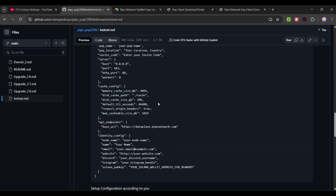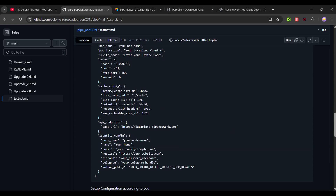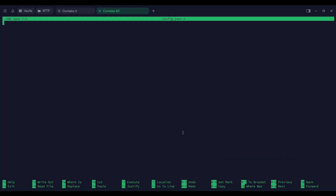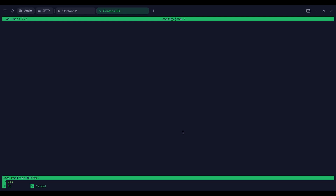Once you have set up your configuration file, use Ctrl+X, then Y, then Enter to save and go back to your directory.